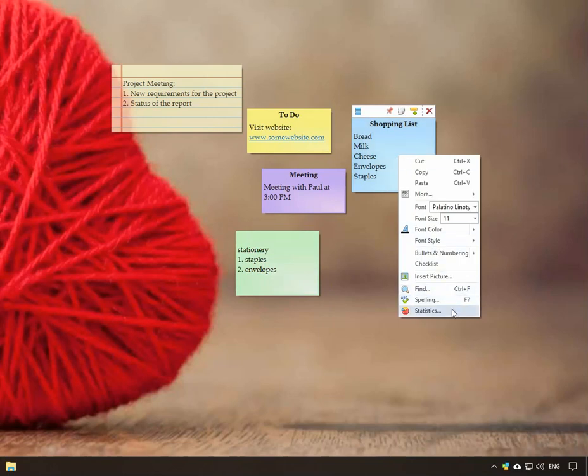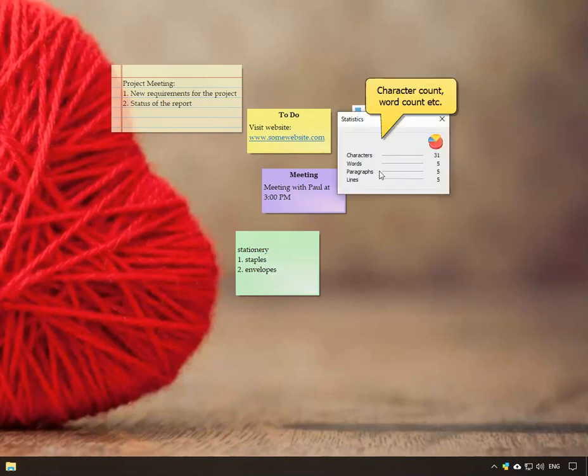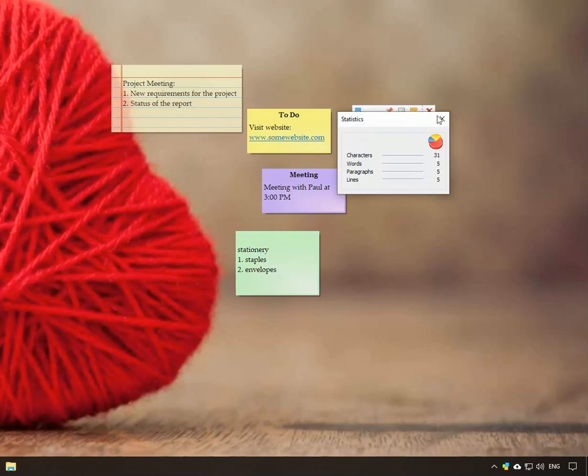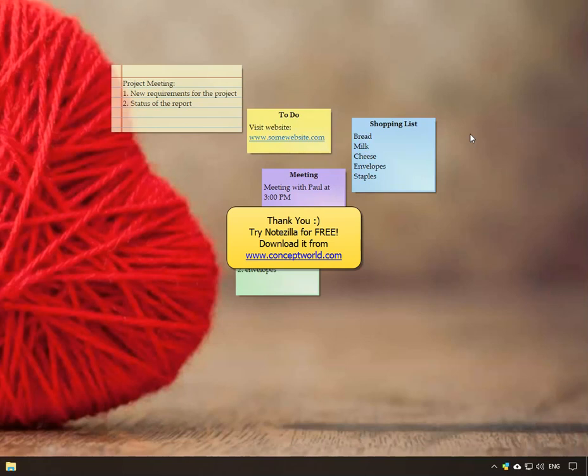Check sticky note statistics like character and word count. Hope this video was helpful. Download Notezilla for free today from our website www.conceptworld.com.